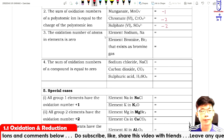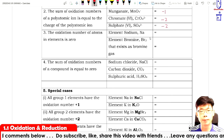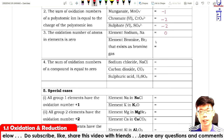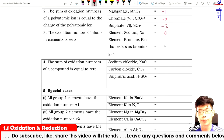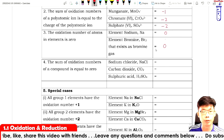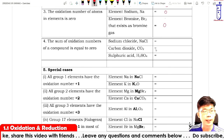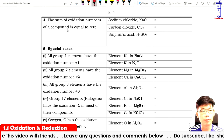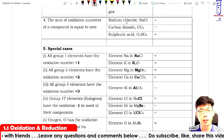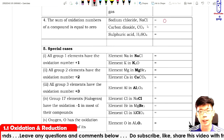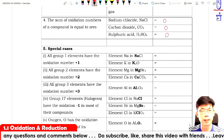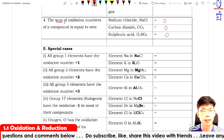Rule three: the oxidation number of atoms of free elements is zero. For example, sodium atom is zero, and bromine molecule Br₂ is also zero because bromine exists as a molecule in gas form. Rule four: the sum of oxidation numbers of a compound equals zero. So sodium chloride, carbon dioxide, and sulfuric acid all sum to zero.